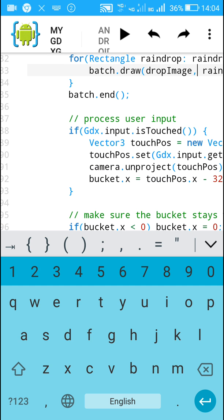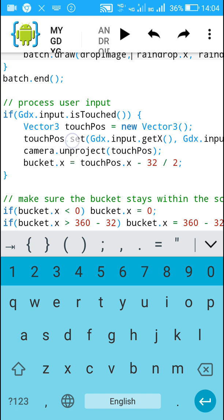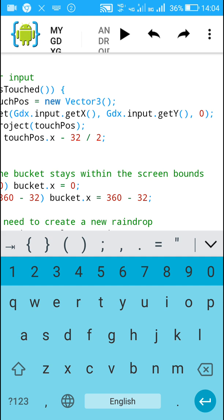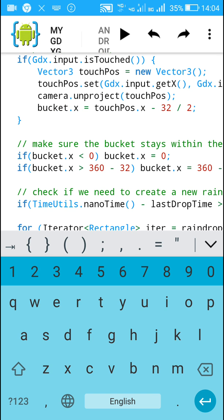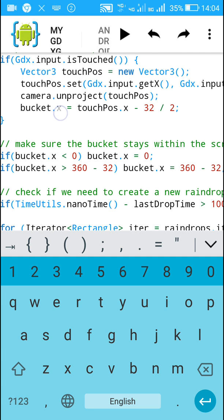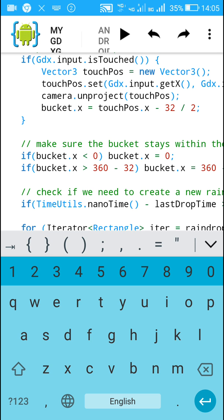After that we process the touch input. If the screen is touched — 'Gdx.input.isTouched()' — we define a Vector3 called 'touchPos' as a new Vector3, get the x and y coordinates of the touched position, and use 'camera.unproject(touchPos)' to convert them to world coordinates. Then we set 'bucket.x = touchPos.x - 16', which is half the bucket width, so that the center of the bucket aligns with the touch position.